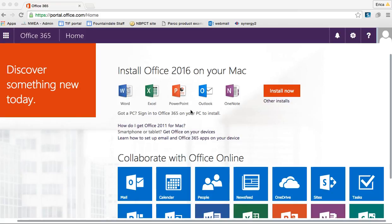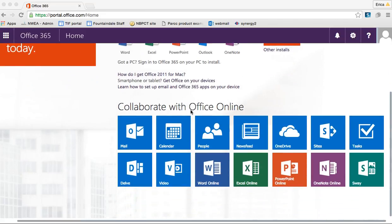In this tutorial, I'm going to give you a very quick overview of the Delve application. It's not something that I frequently use; however, it is a place where you can change a few things about yourself, including your profile. I'm going to show it to you before we get into Word, Excel, PowerPoint, and those things online.